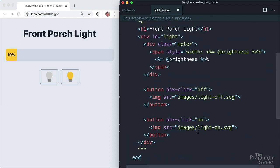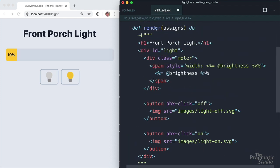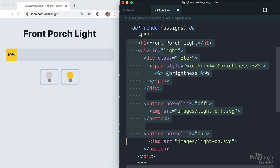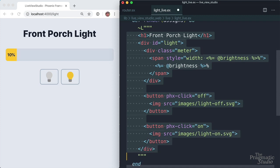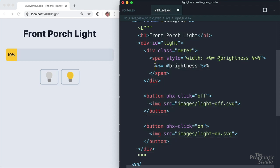The render function is automatically called to render a new view with the newly updated state. What's unique is it doesn't send the whole view back to the client. Instead, live view automatically tracks changes, and it only sends the changes to the client over the web socket.